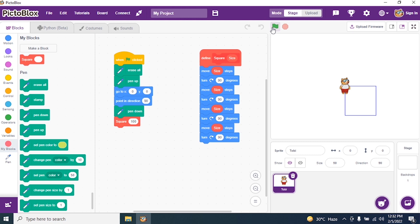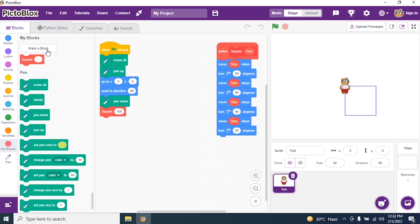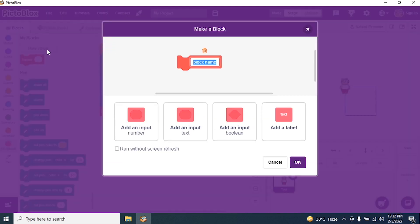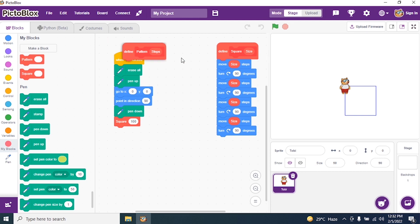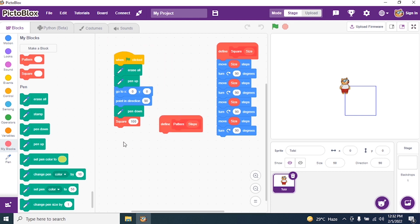Now what I have to do is draw a pattern — a pattern of squares. So I require one more block. I create a new block and call it 'pattern'. I also give it an input called 'steps'. Now I start coding for the pattern.